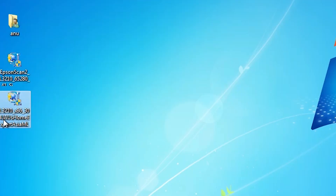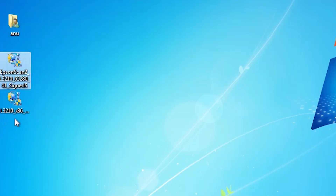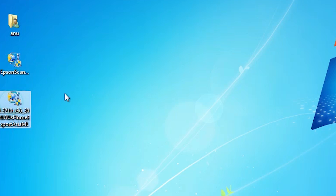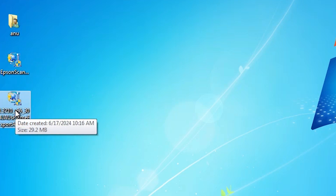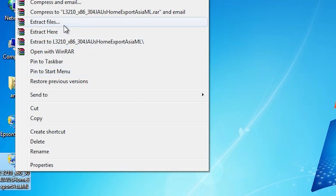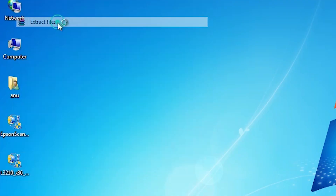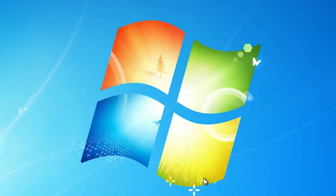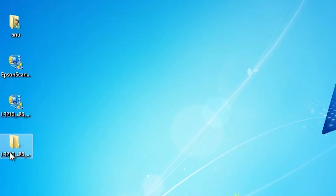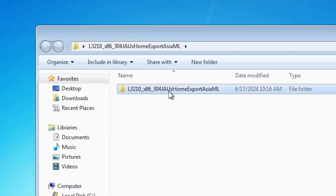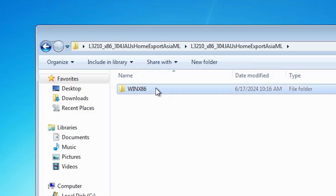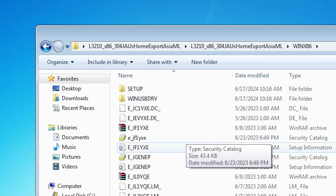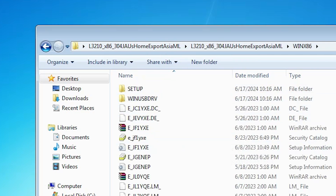Here is our printer setup file and our scanner setup file. The printer setup file is a ZIP file — we need to unzip or extract it. Right-click on it, click Extract Files, then click OK. It extracts the files and creates a new folder on the desktop. Double-click to open it until you find the printer driver inside.